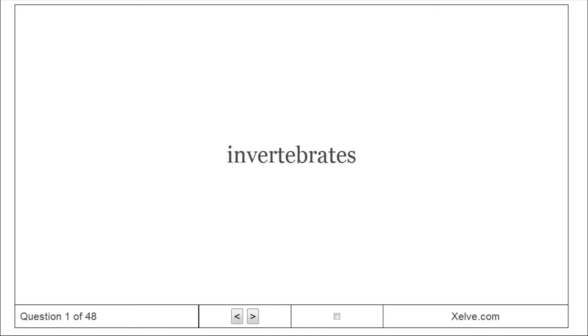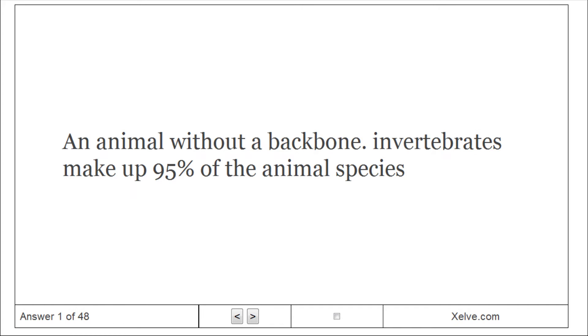Invertebrates. An animal without a backbone, invertebrates make up 95% of the animal species.